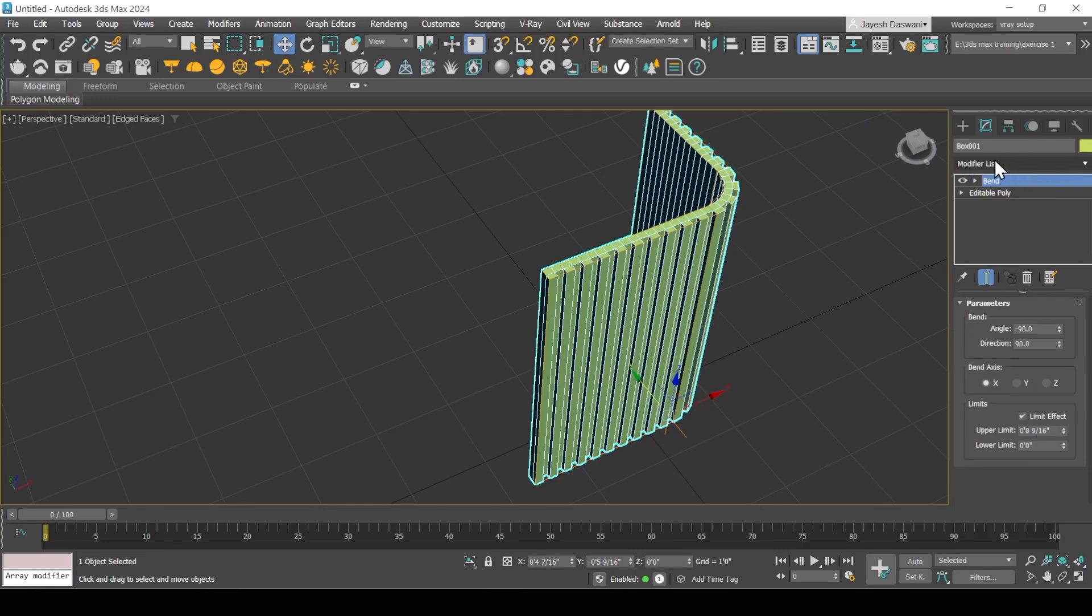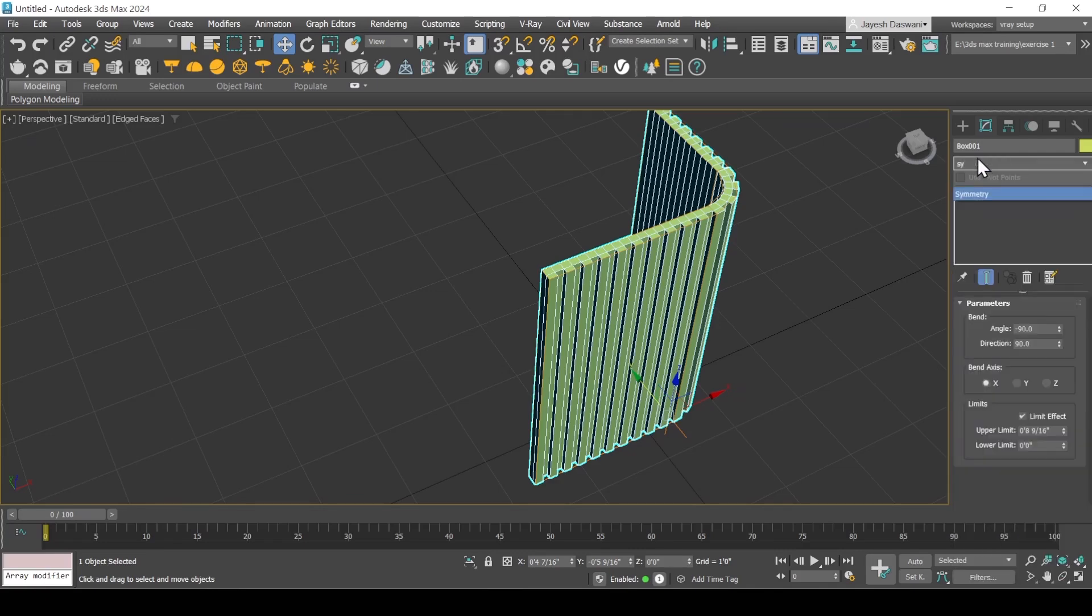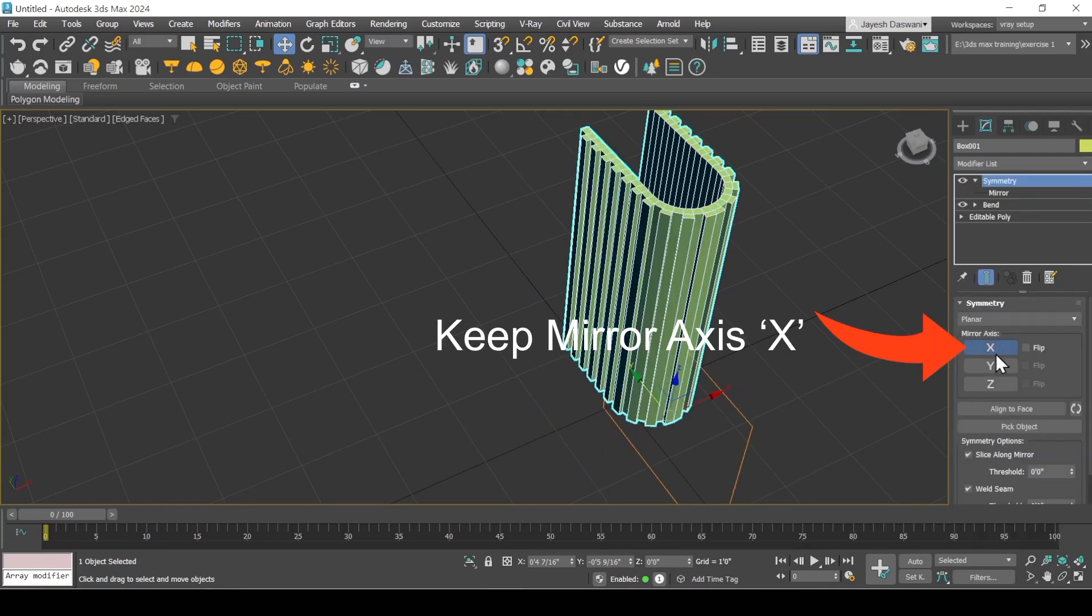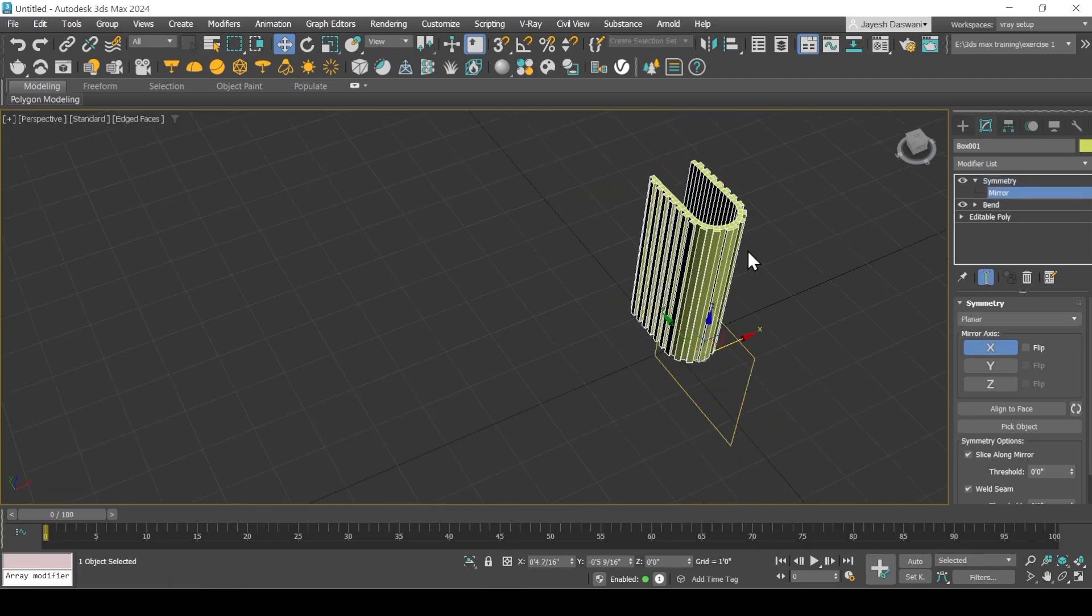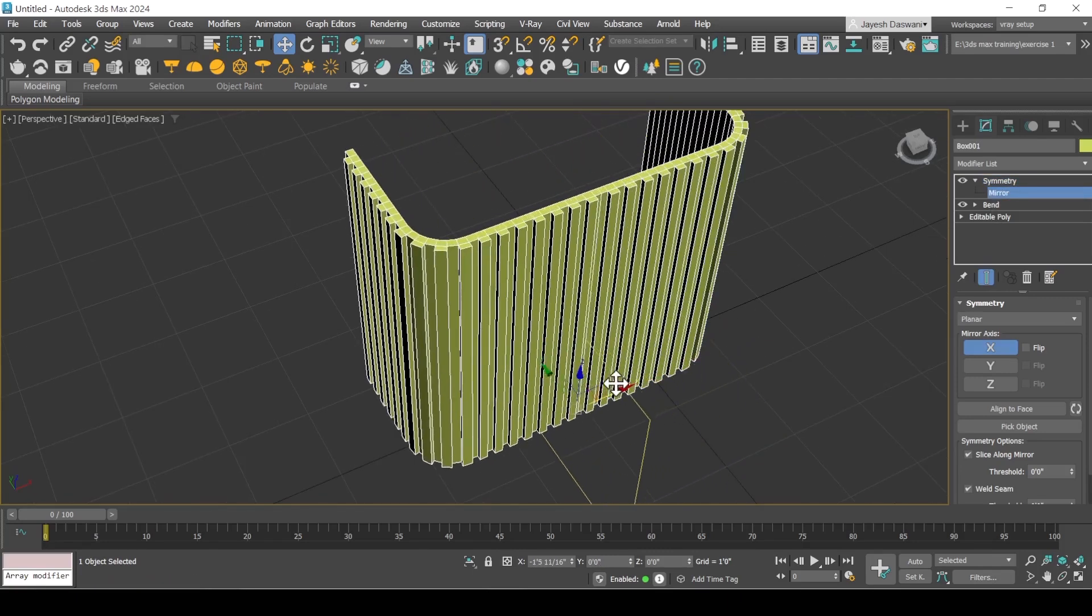Above bend modifier, apply symmetry modifier. Click on mirror and move the geometry to get the other half.